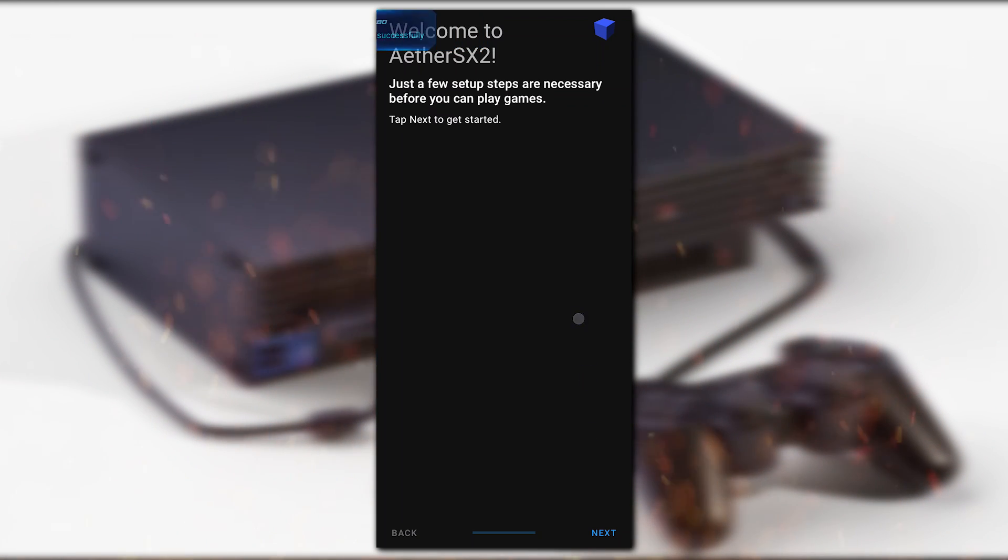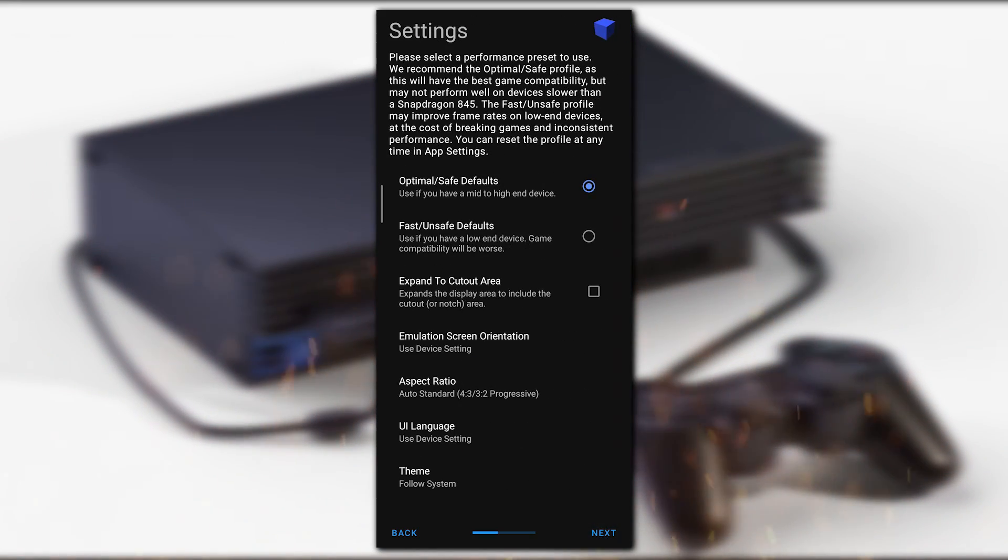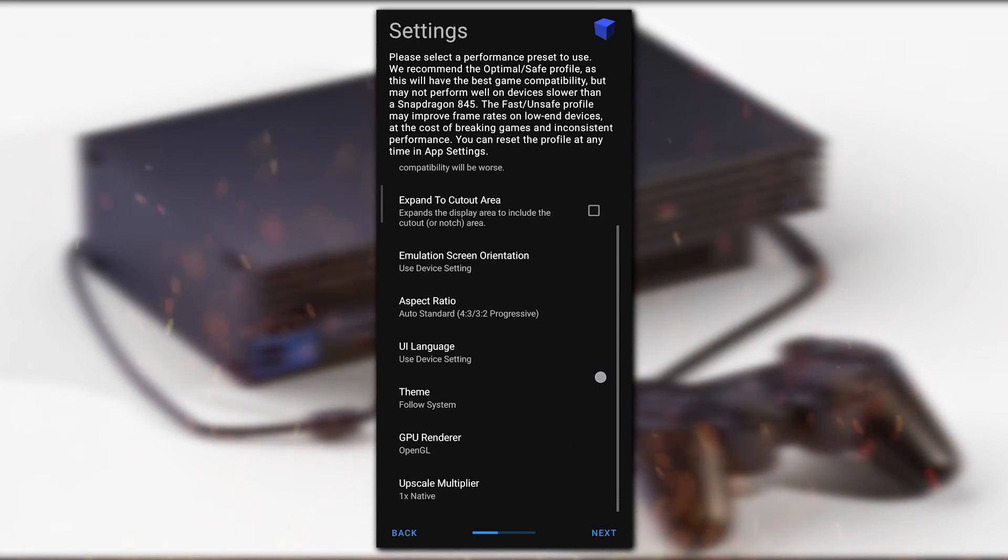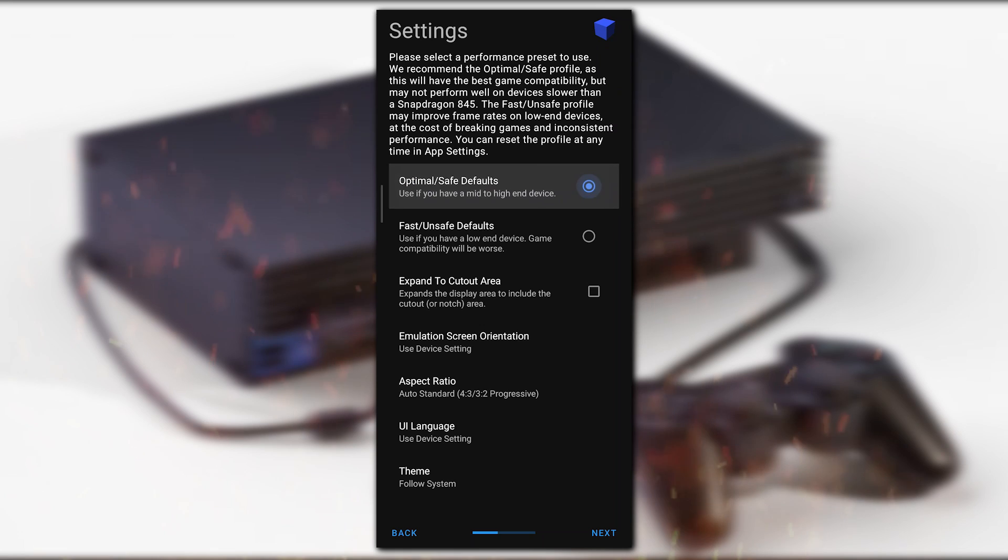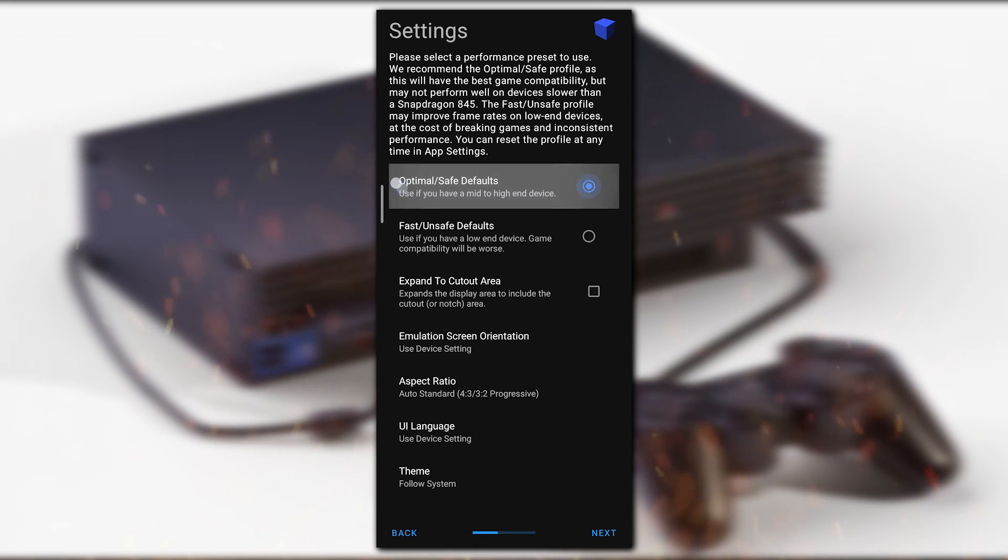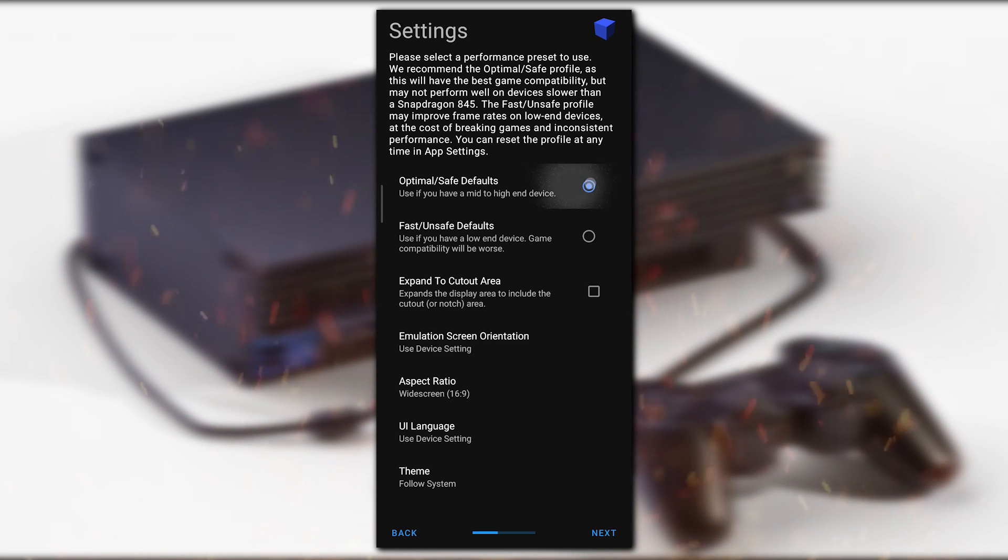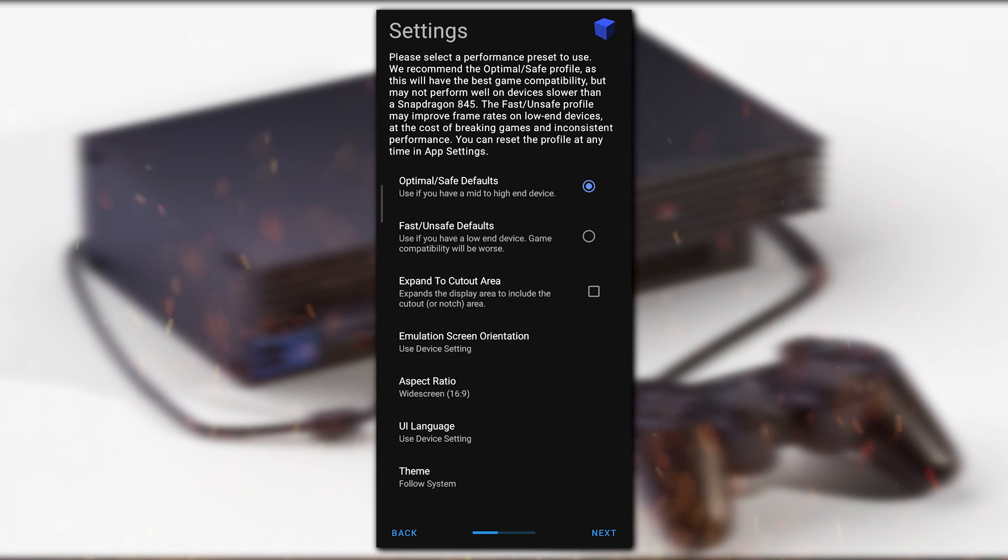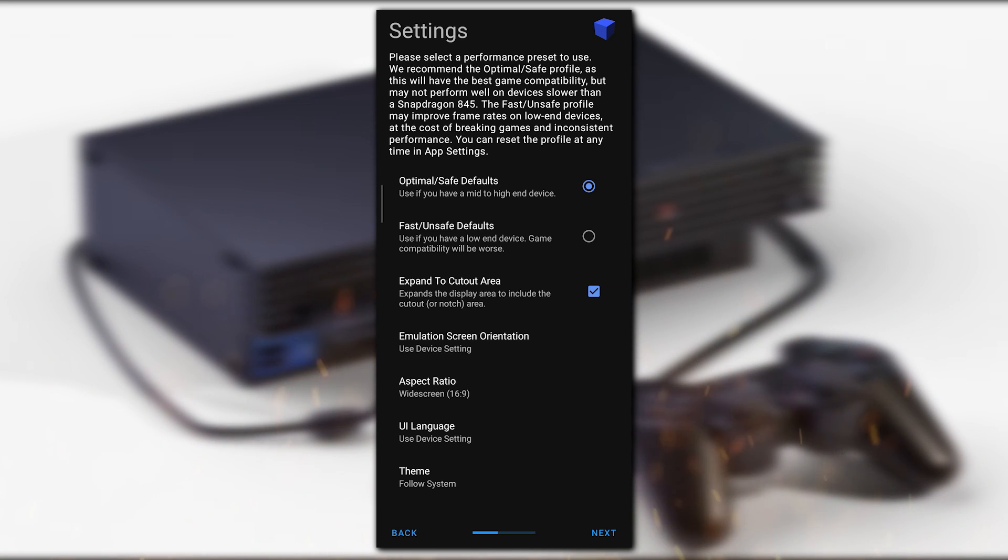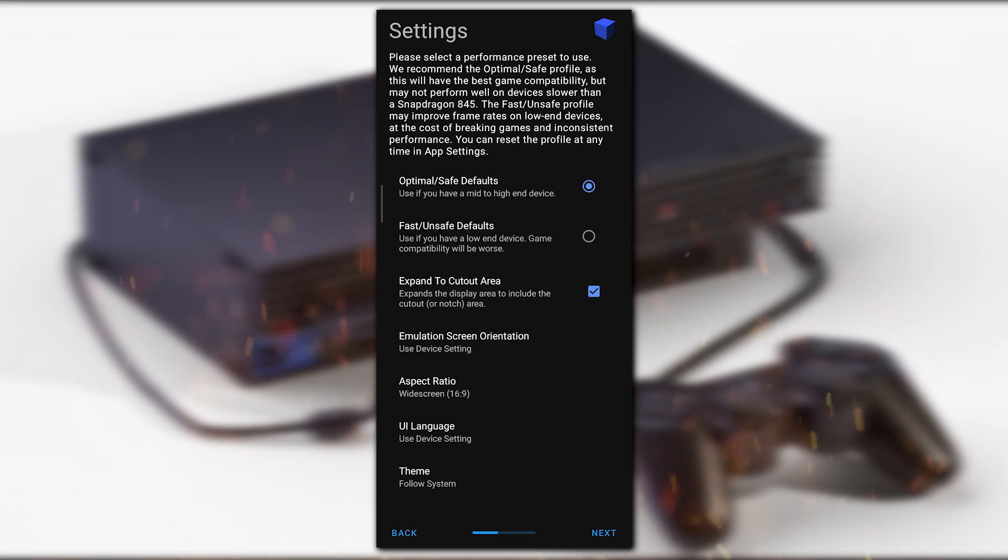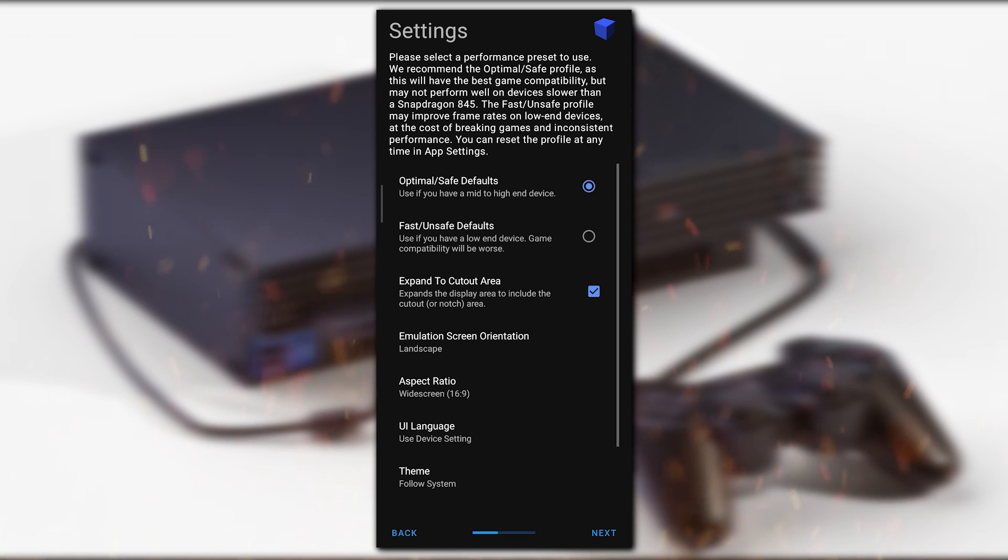Now let's start without delay. You can see it's showing Welcome to AetherSX2. Click Next, click OK. Here we can see all the settings. It's showing Optimal Safe Default. If you have mid to high-end devices, use this. Click on the Optimal Safe setting, which is the safest setting to get maximum compatibility for your game.